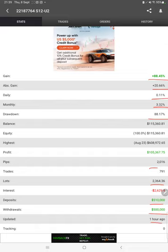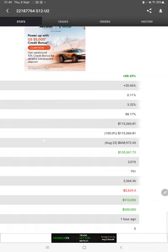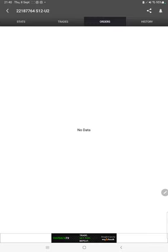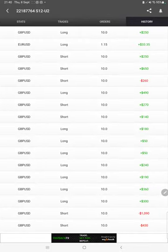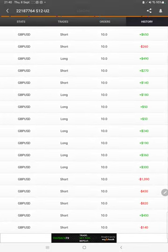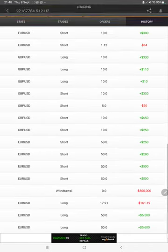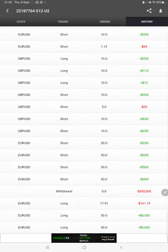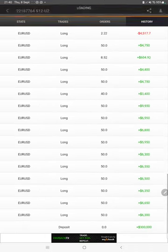We can also see the live trades here, open trades, verify the pending orders. In history we can see how much profit and loss we have made and what lot size we have traded.